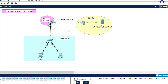Blessings and peace to you all. In this video we're going to learn how to configure dynamic network address translation, or NAT, using Cisco Packet Tracer. Just like in the previous video we learned how to configure static NAT, and we were using this router as the NAT server to translate the private IP address into the public IP address.